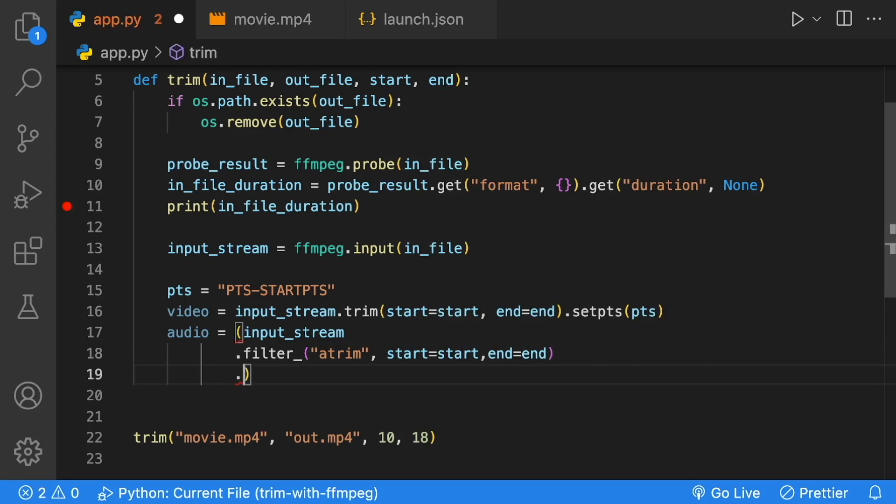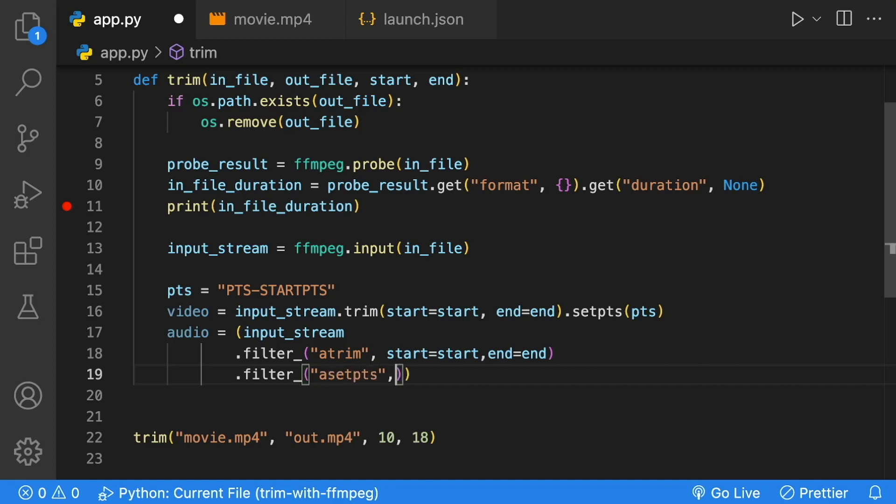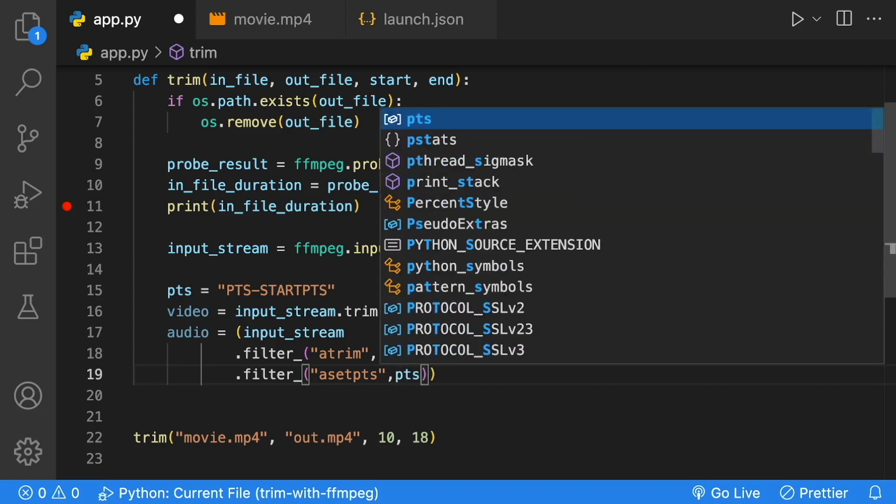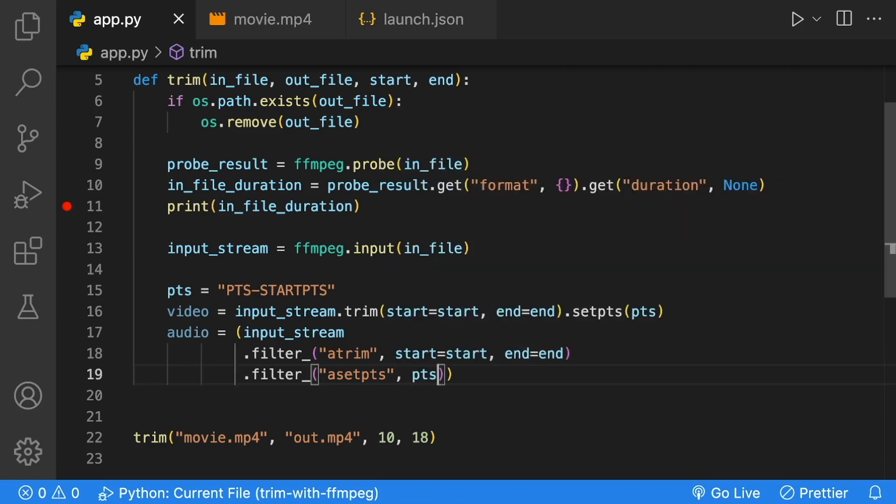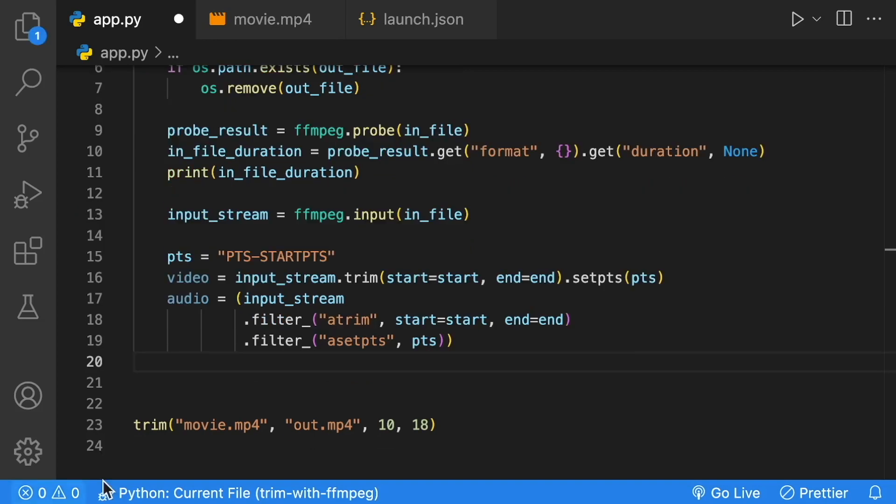Then we'll do one more filter for our PTS, just like our video, except it's going to be a setPTS for audio. We're going to set it to the same value as our video, which is the PTS variable.